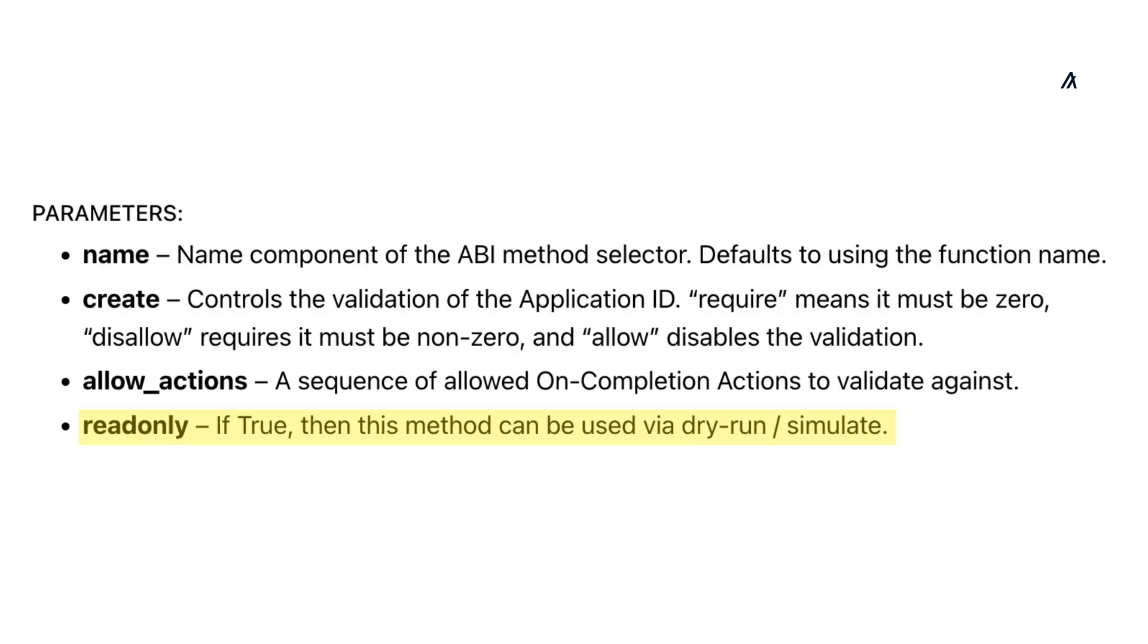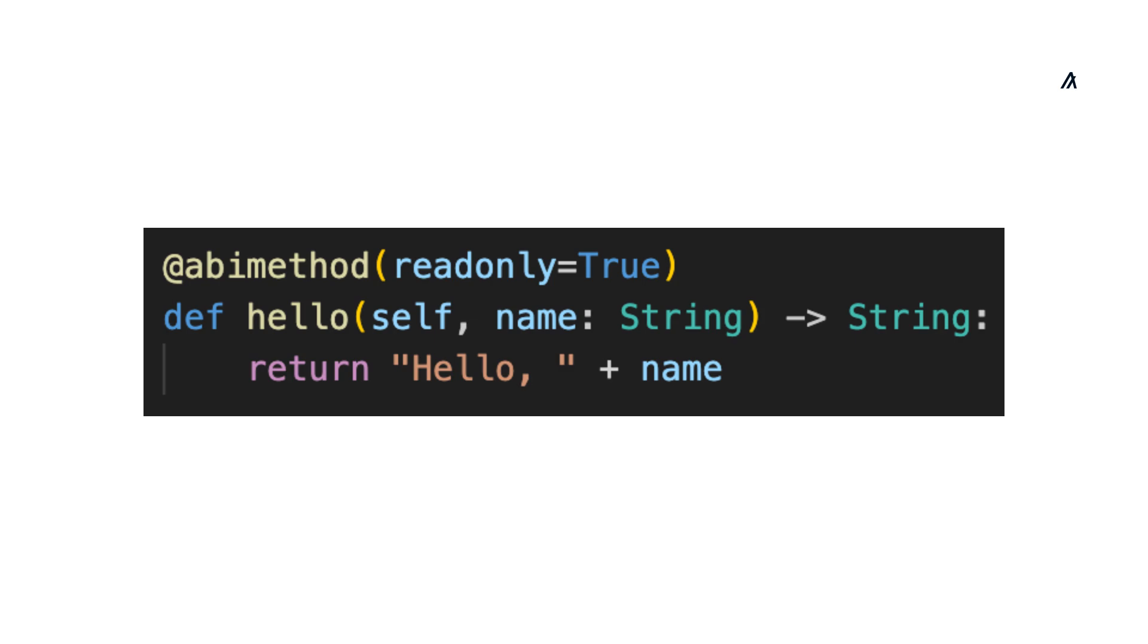There's also a read-only parameter, and if you set read-only to true, the method can be called with dry run or simulate, which means you can simulate calling the contract method and not pay any transaction fees.